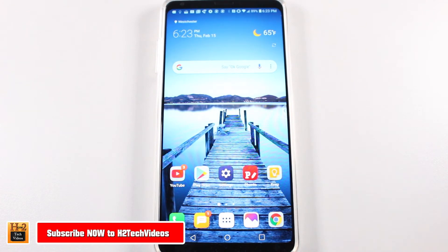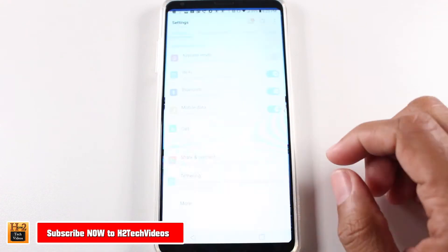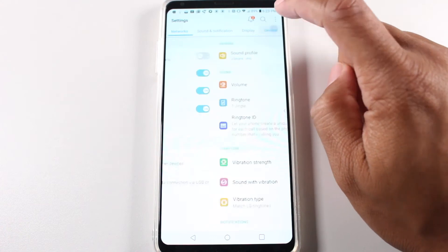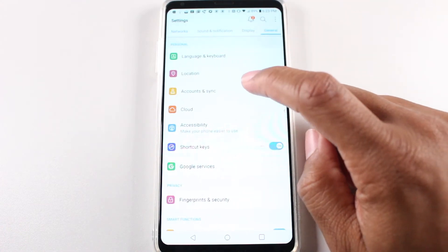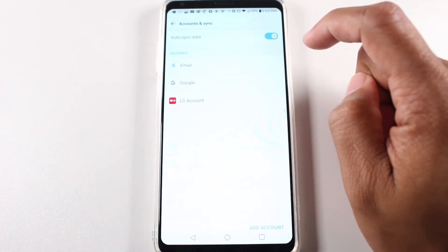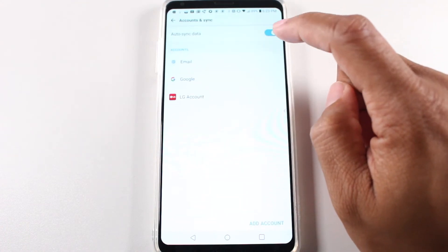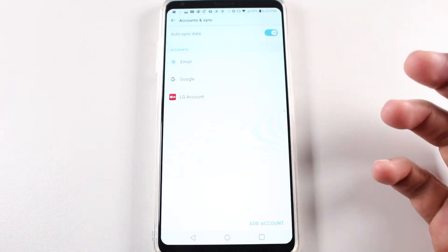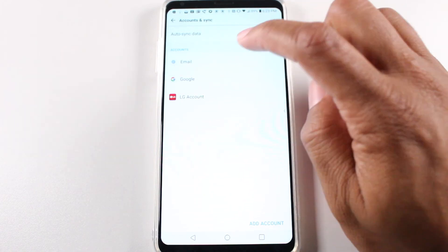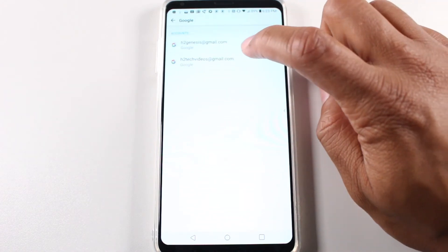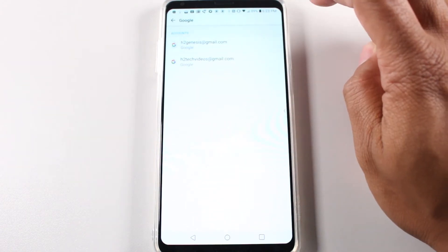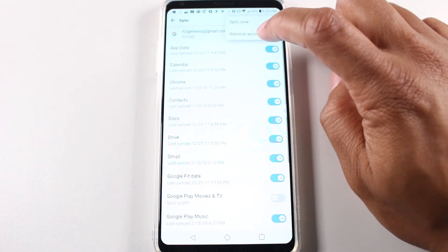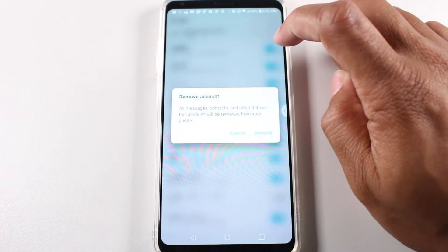First, before we do it, we're going to go to Settings and General, and we're going to go down to Accounts. The main thing you want to do is go to Google and you want to remove your Google account. So we're going to tap here, three dots, remove account.